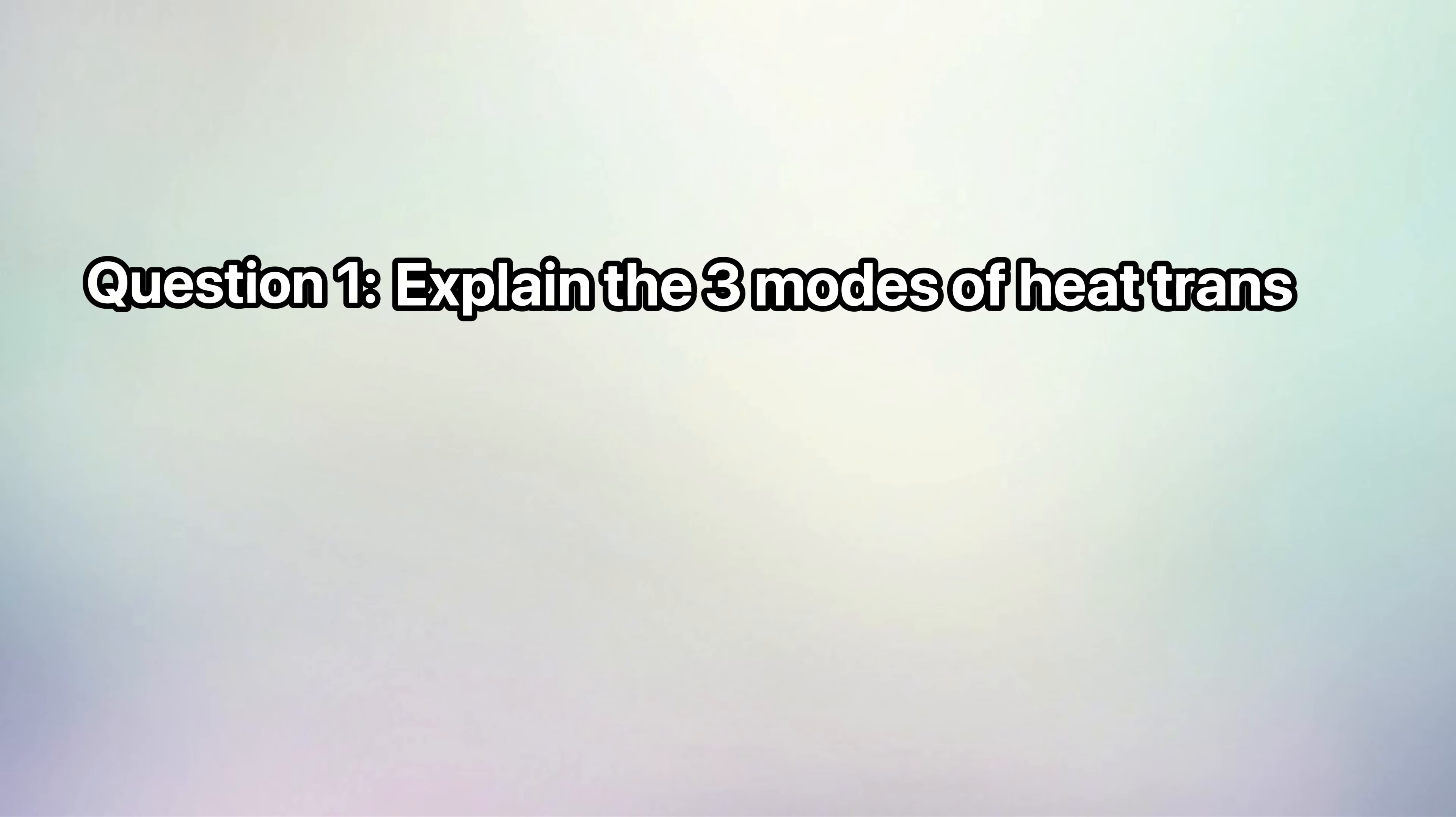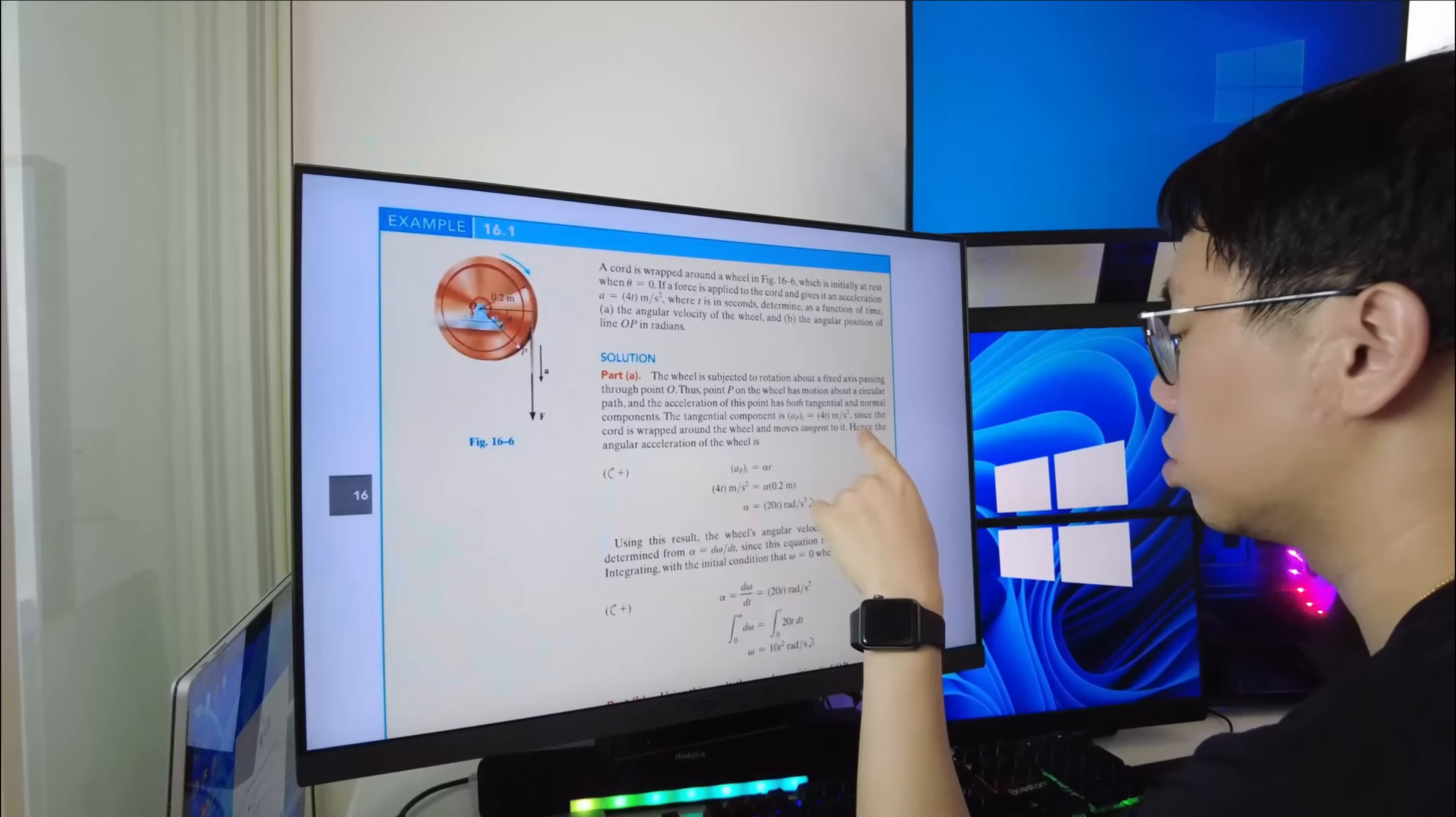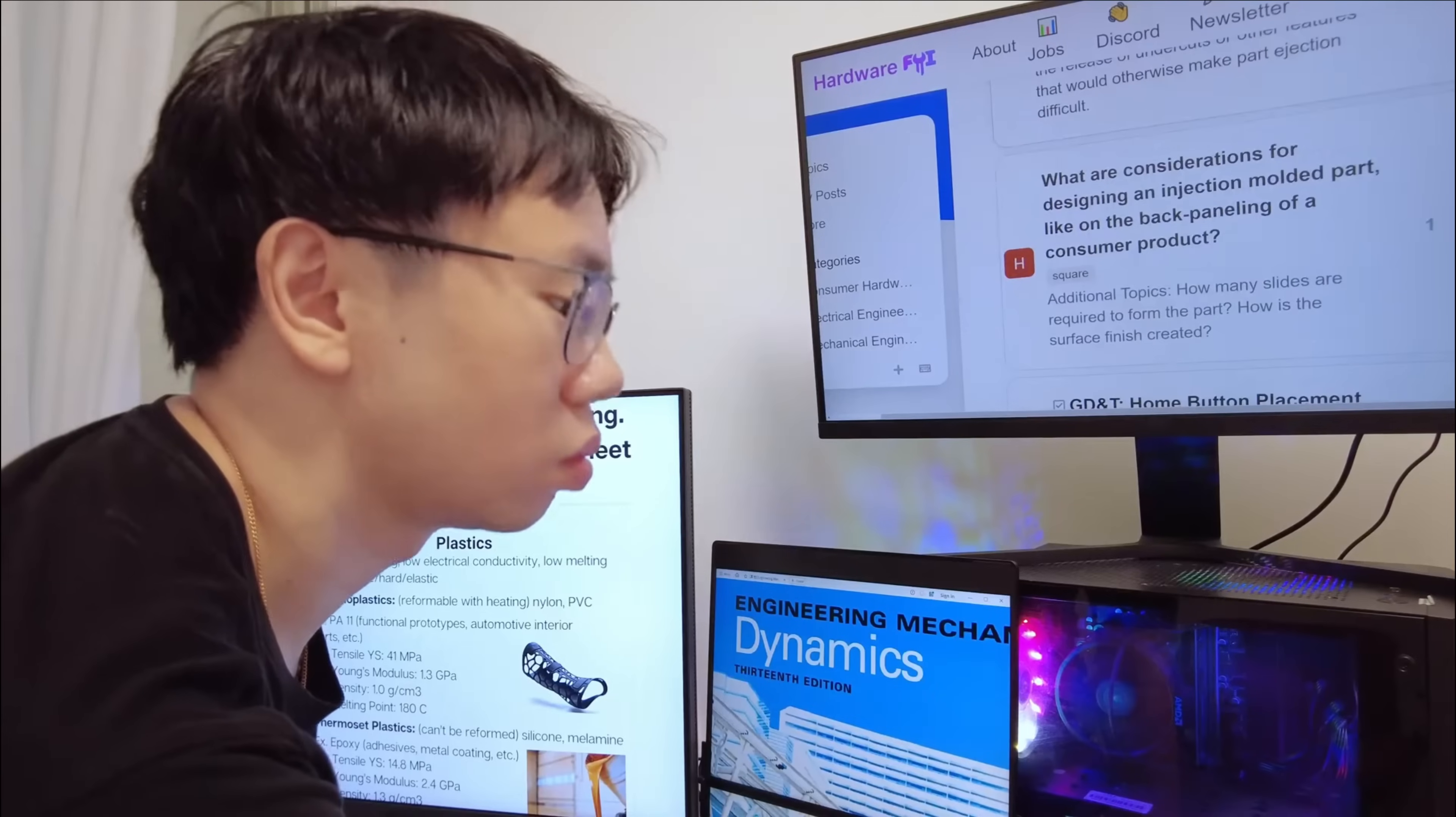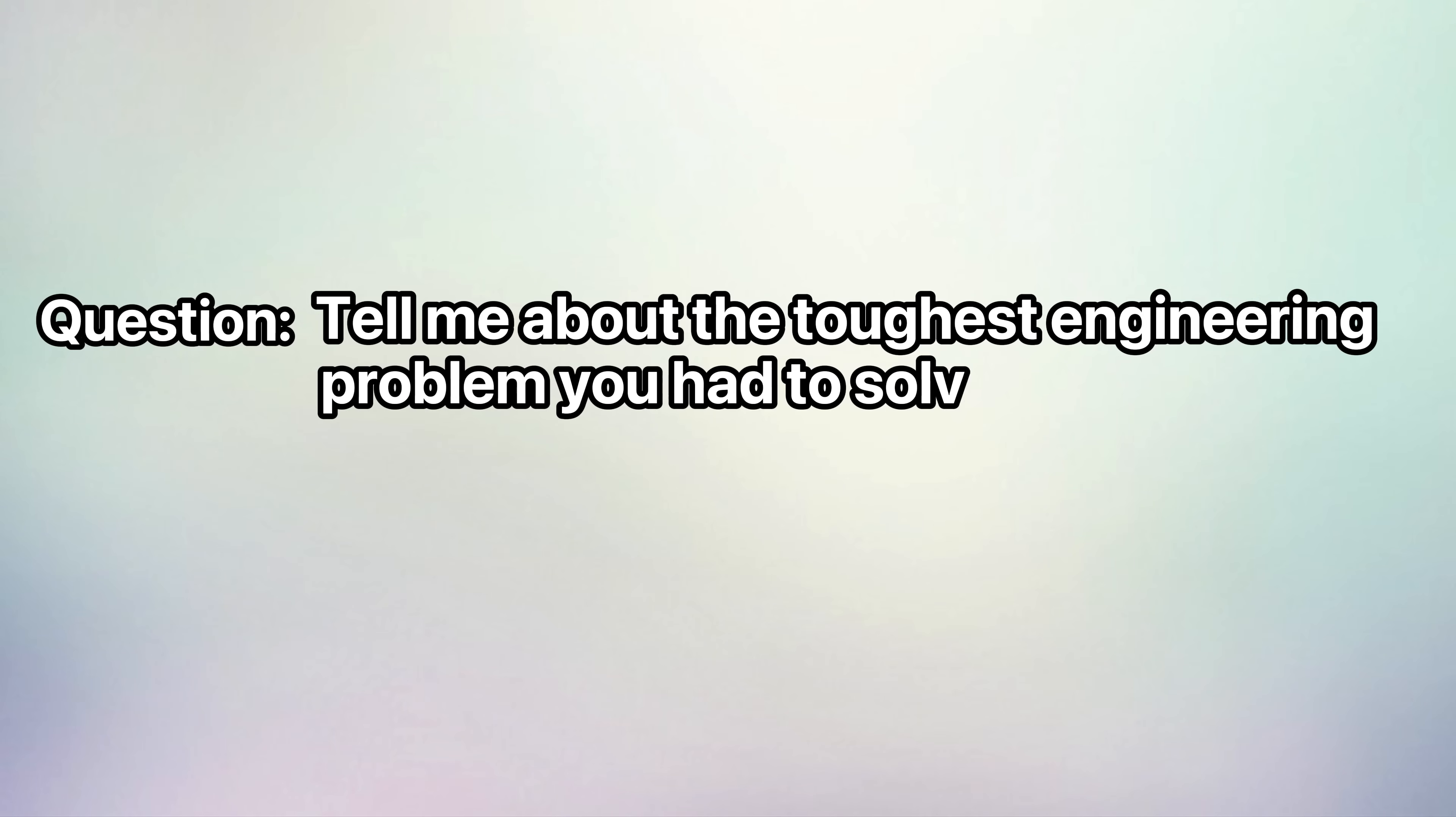Now a huge chunk of interview questions for mechanical engineering internships are almost always technical, like explain the three modes of heat transfer or draw the stress strain curve for an elastic versus brittle material. So brush up on the areas listed in the job description. There are also some interviewers who like to ask behavioral questions, like tell me about the toughest engineering problem you had to solve and what your solution was.